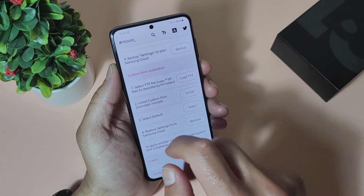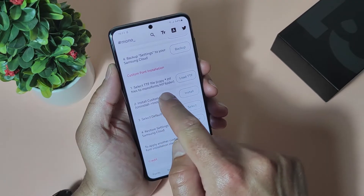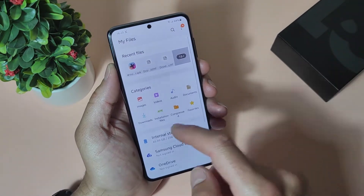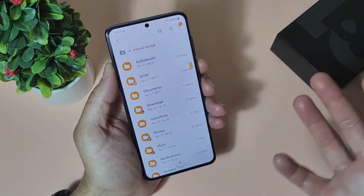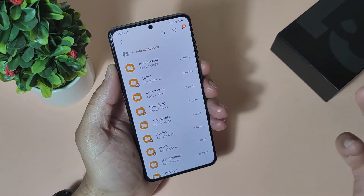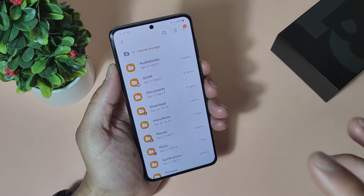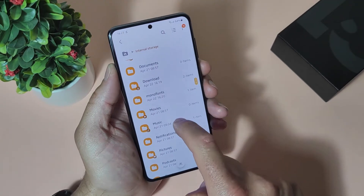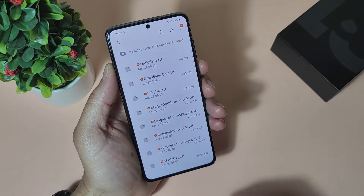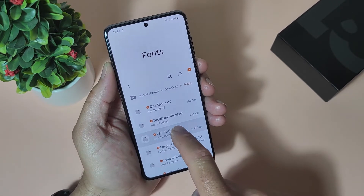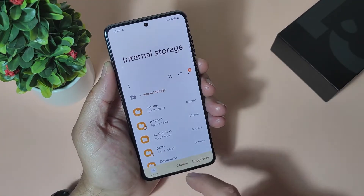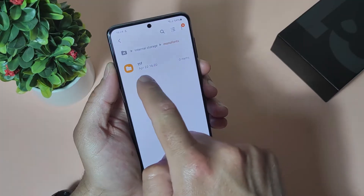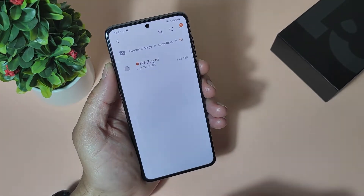Custom font installation — select TTF file. Copy TTF files to the Mono fonts TTF folder. Let's go to our home screen and open our file manager, internal storage. I already downloaded some TTF fonts. I will include a zip file in the video description so you can download the fonts I selected for you. And if you want to download separate fonts, Google is full of TTF fonts. Let's go to the download directory. Select a font — I will select this one, FFF — just copy it. Go back to internal storage, go to the Mono fonts folder, and the TTF folder. Tap on it and just select copy here.